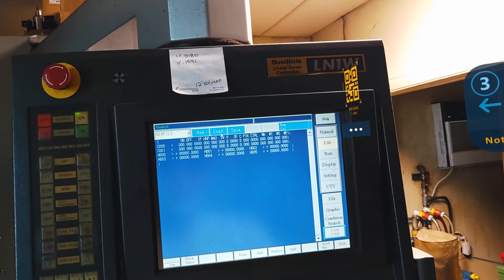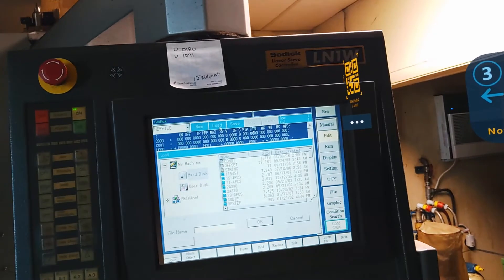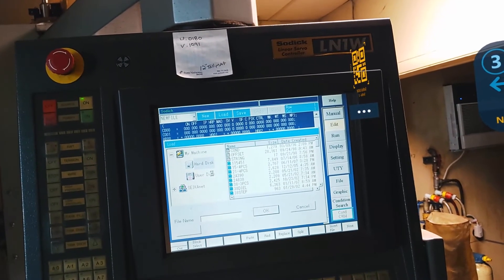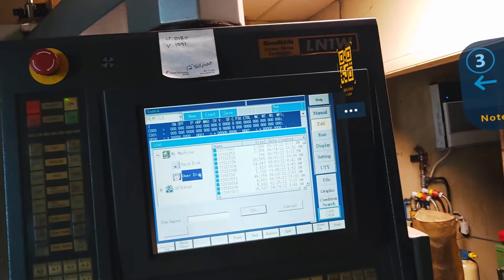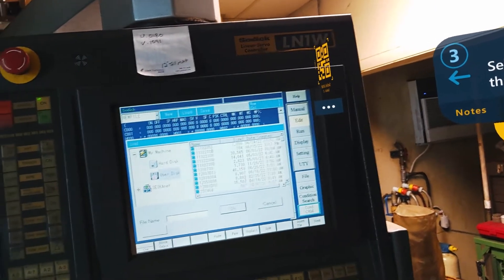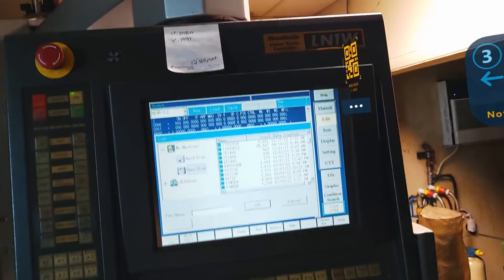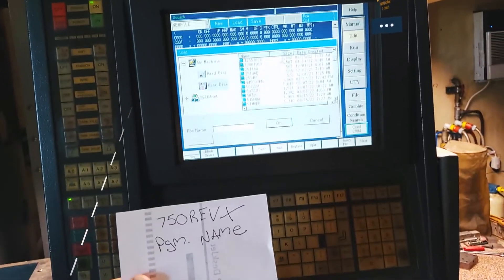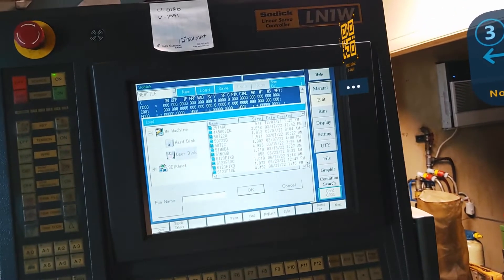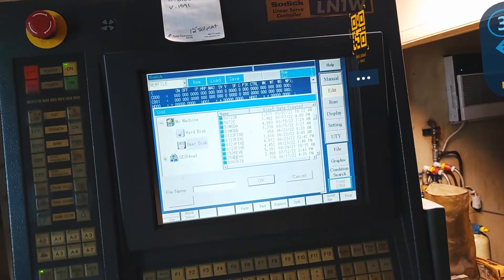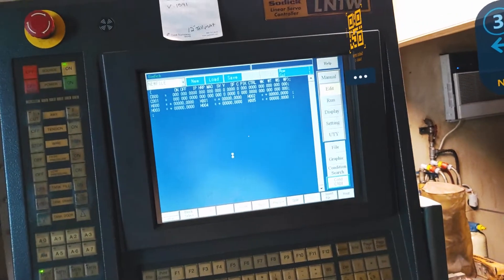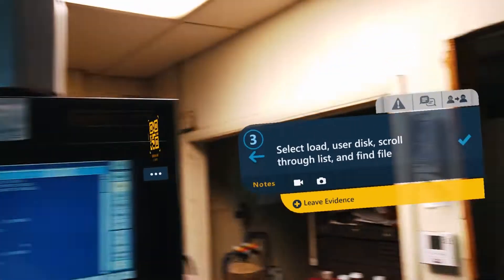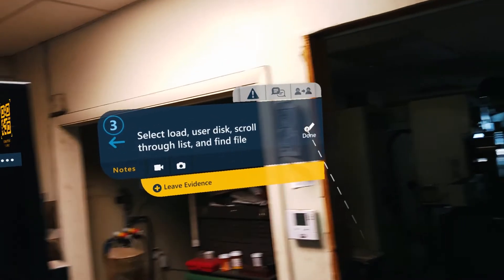I'm going to select load. I'm going to select user disc. Now I'm going to scroll down to find my file. And I have this little sheet. Because I'm a new guy and I don't know what file. 750REVX. So I'm going to double click on that. I'm just going to pull it up. And now I'm going to move to my next step.